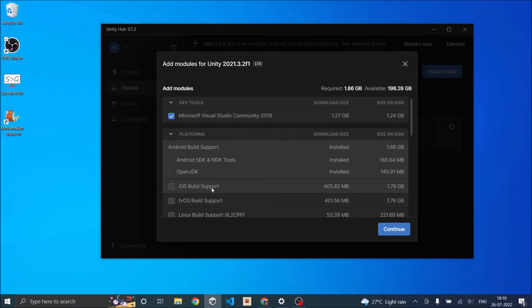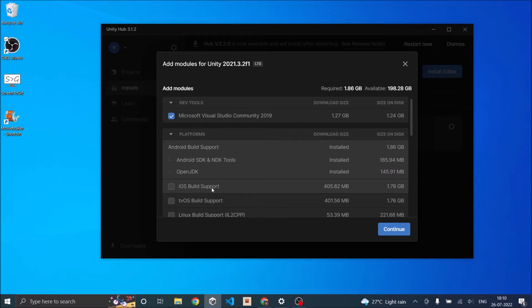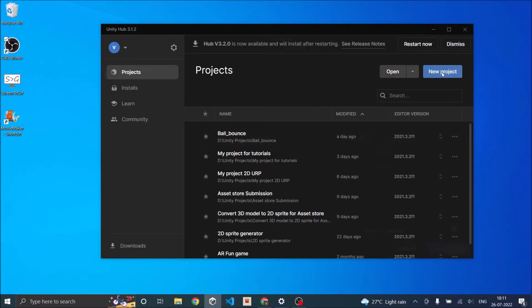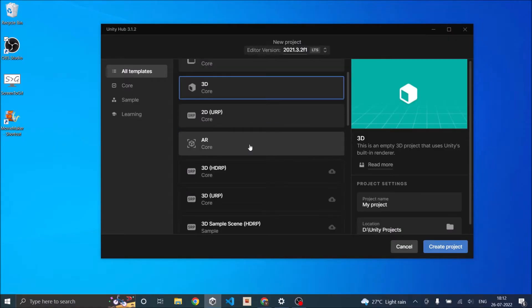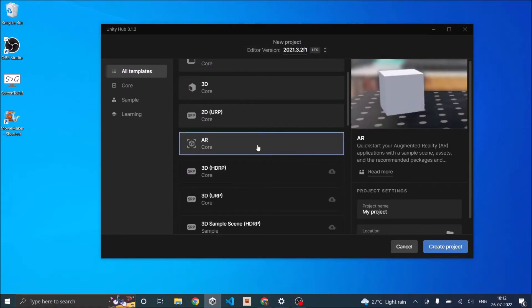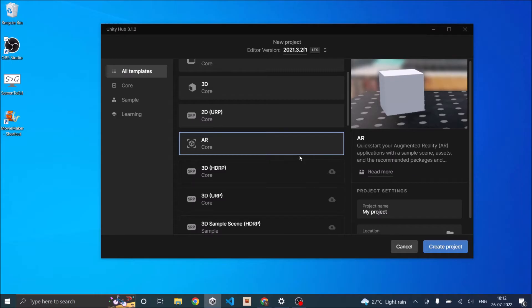Now if you're developing for both Android and iOS, then both these builds should be installed. In the Unity Hub, click on new project. Unity has an AR template. You can either start with the AR template and if you haven't downloaded it, it will give you an option to download the AR template.